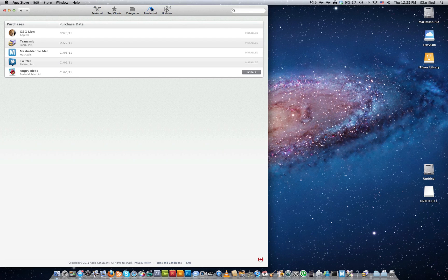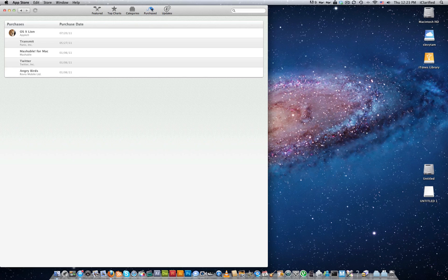Then, hold down the Option key and press the Purchase tab again. Click the Install button for OSX Lion, then wait while the operating system downloads.